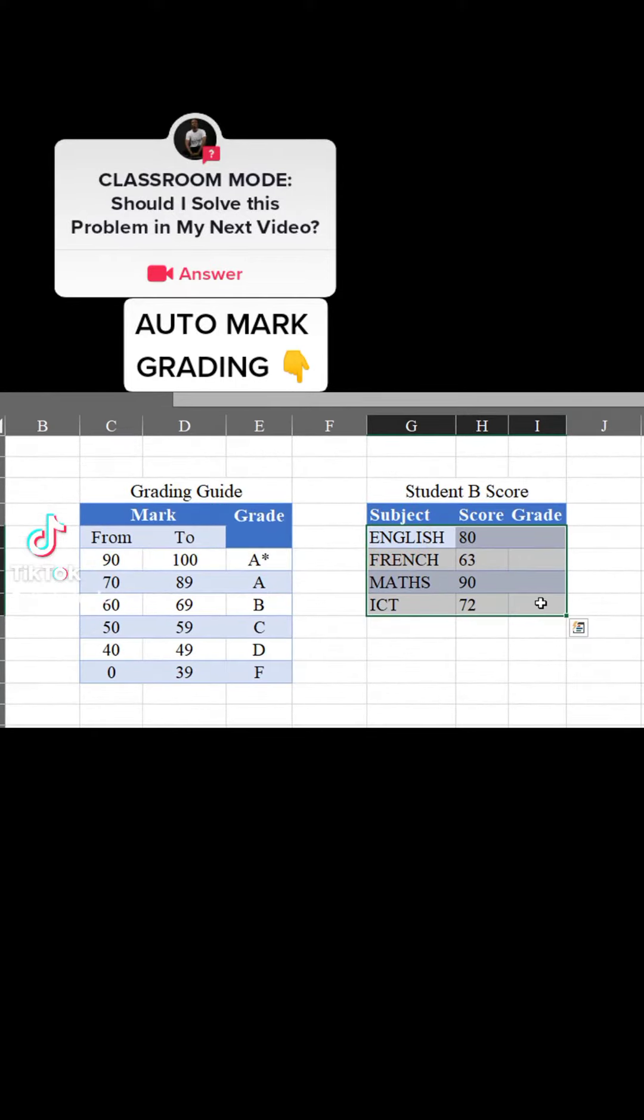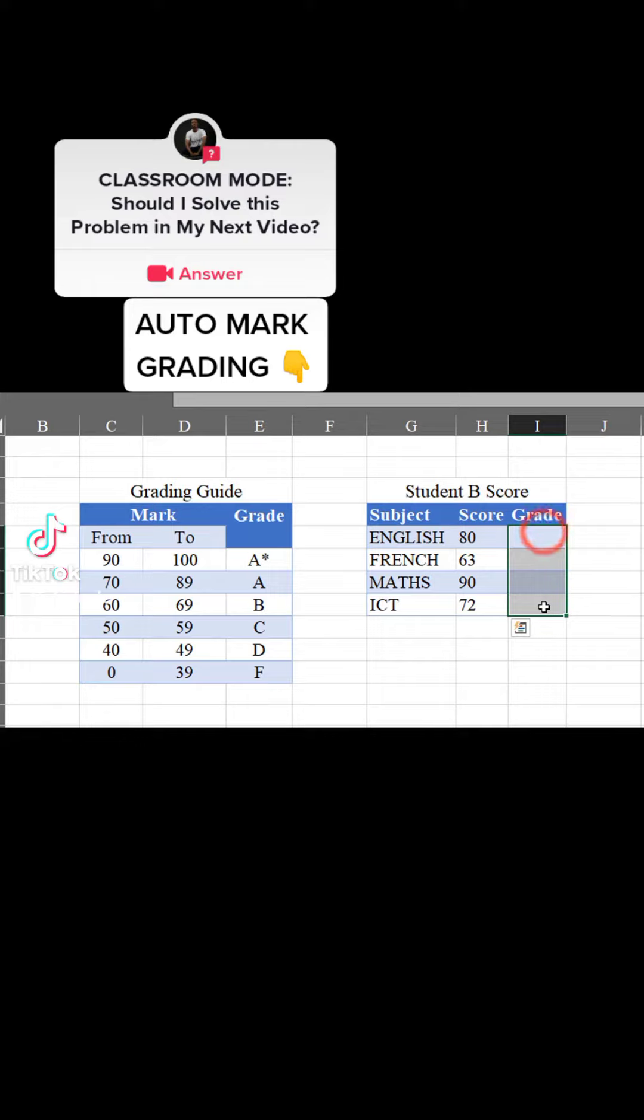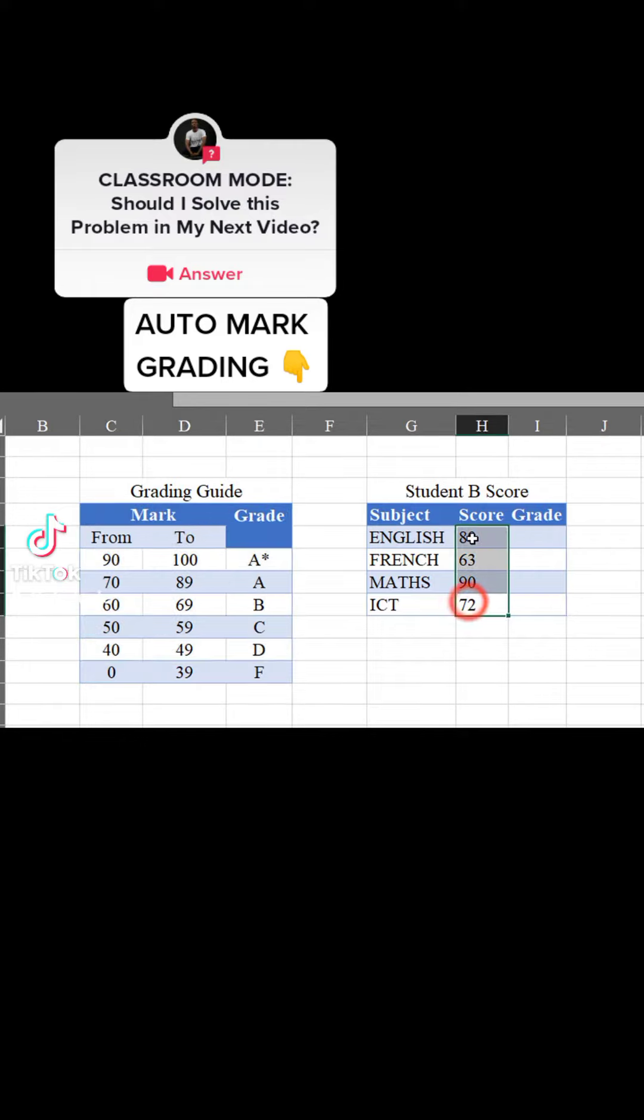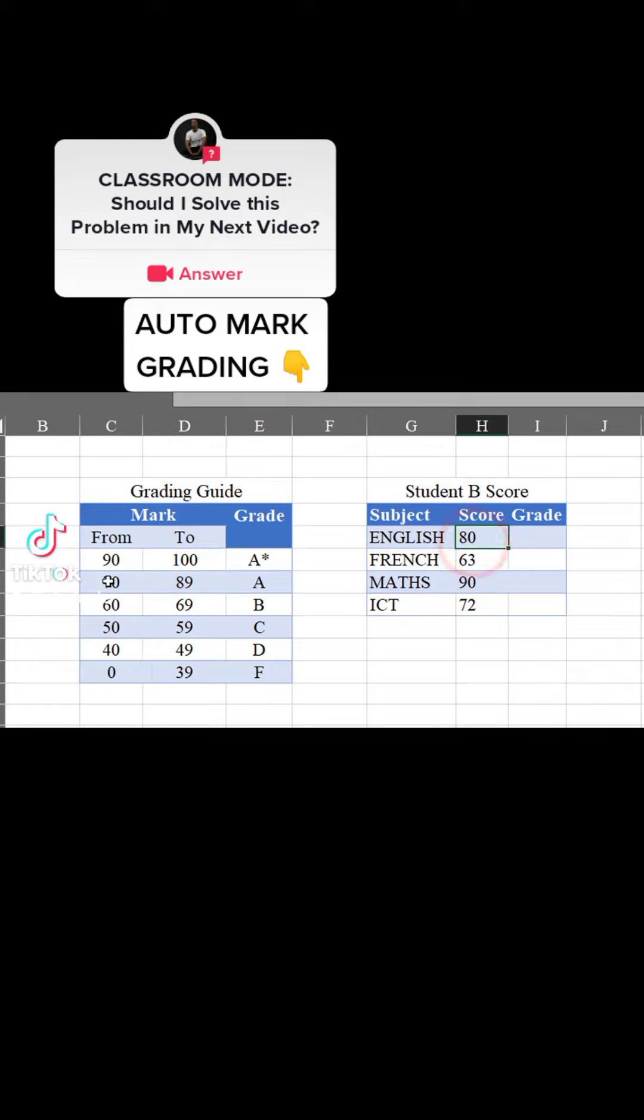Here are the scores of student B in first subject and we want to check this score and give the grade that corresponds to this grading system. What we have to do is compare all these scores to the grading system we have here. If 80 is between 70 and 89, the grade should be A.